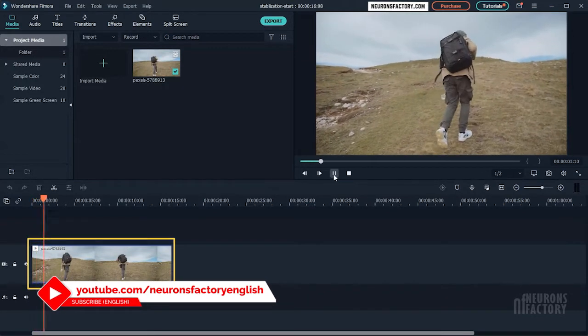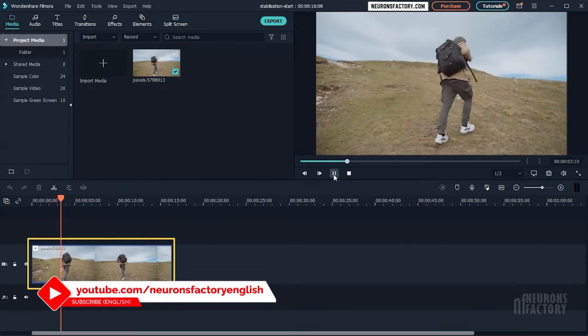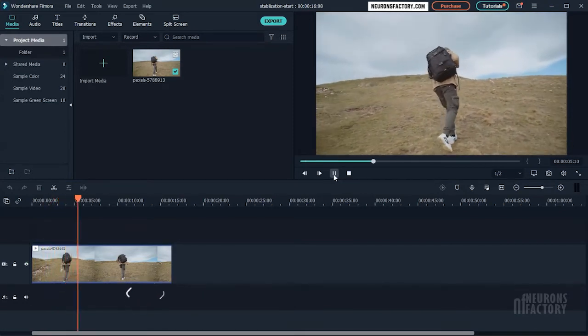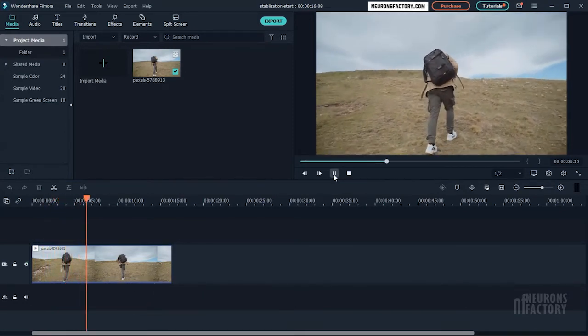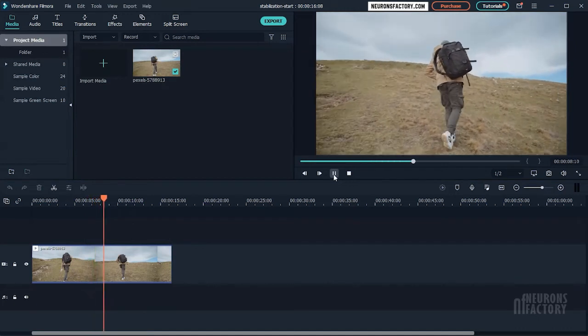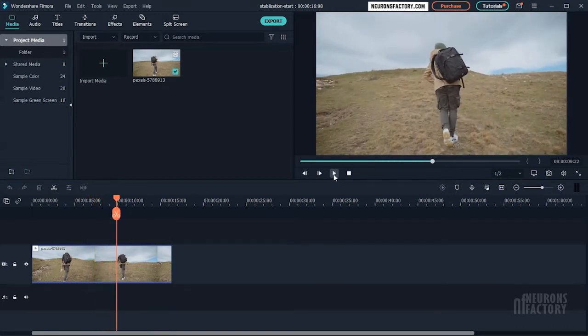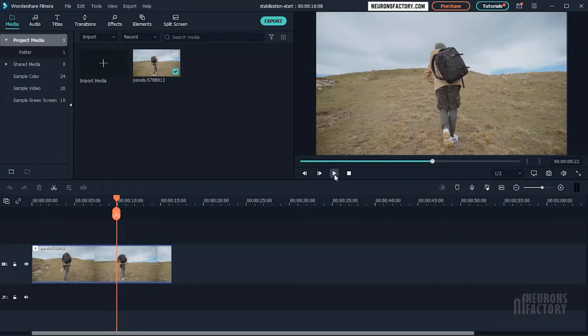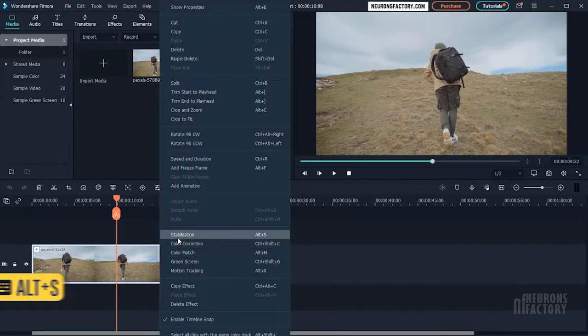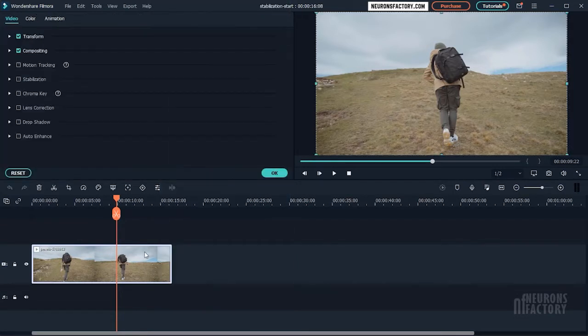I have got this clip in the timeline here and as you can see the camera movement isn't even. This footage needs to be stabilized so I will either right click on the clip and select stabilization from the menu or double click on the clip to access the stabilization area of the video tab.